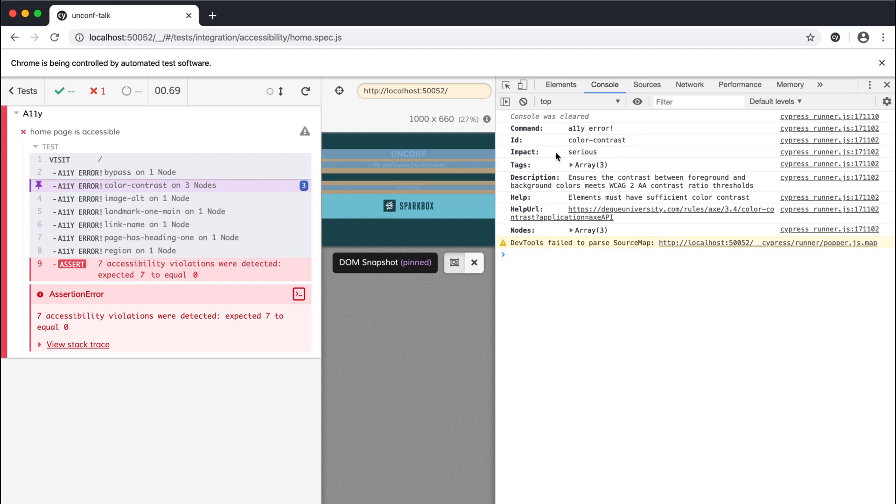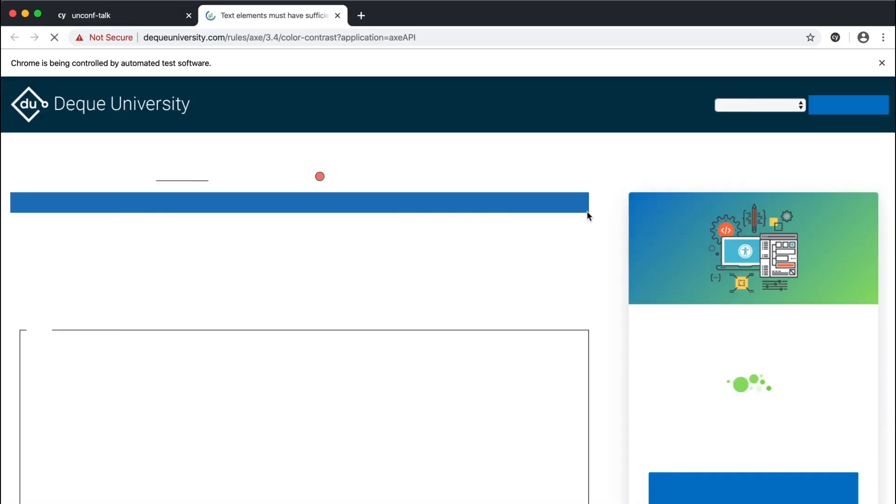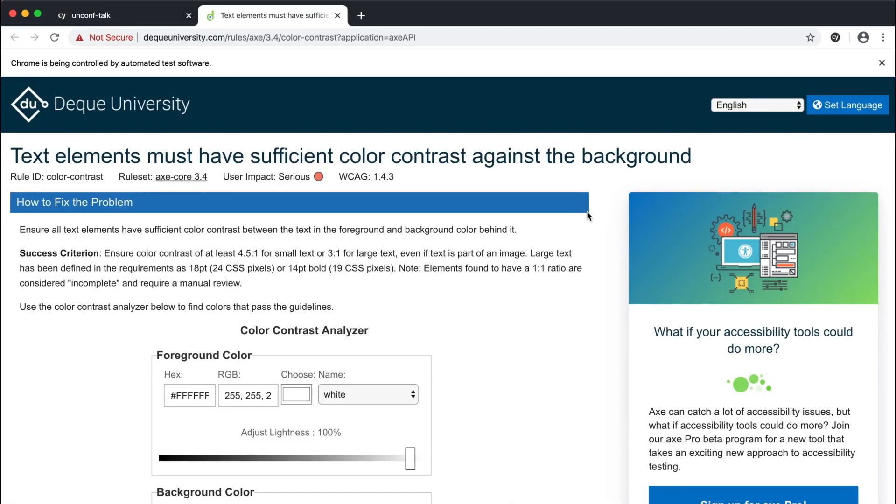It identifies the impact level of the error, in this case serious. It shows a description of the error along with a hint to help fix the error. And it gives us this help URL that will take us to a page to learn more information about the error.